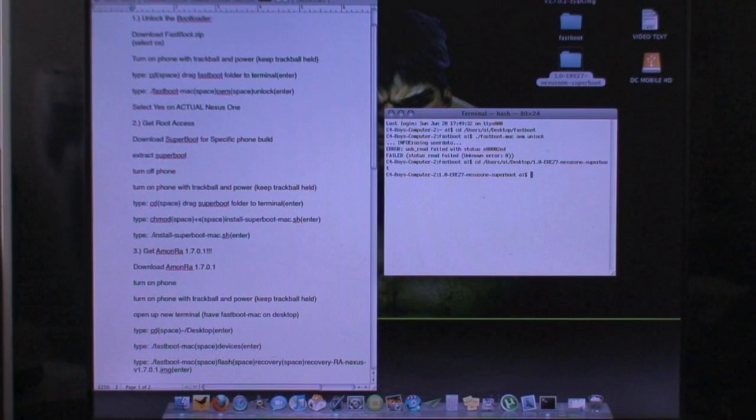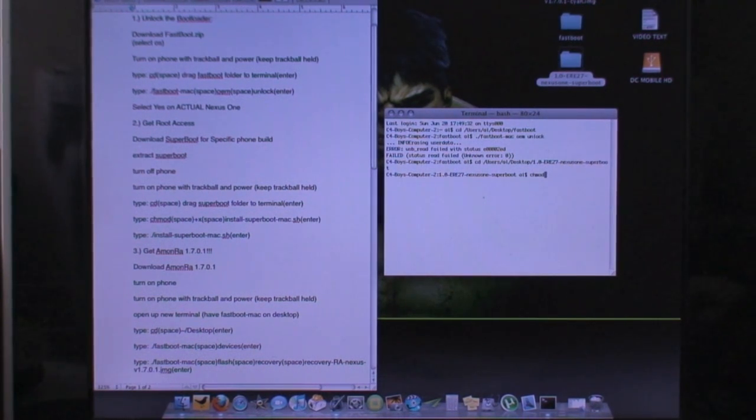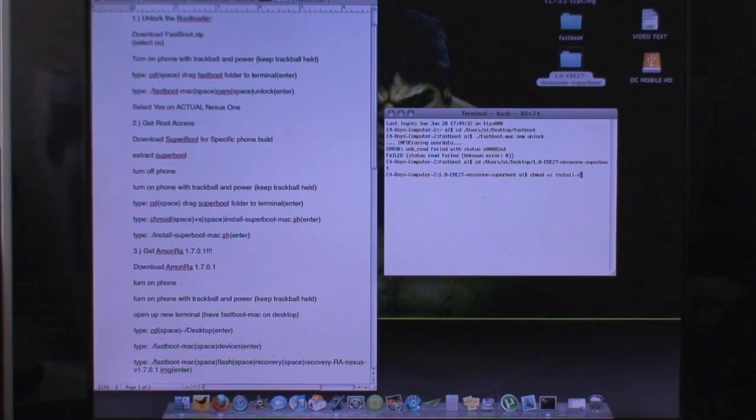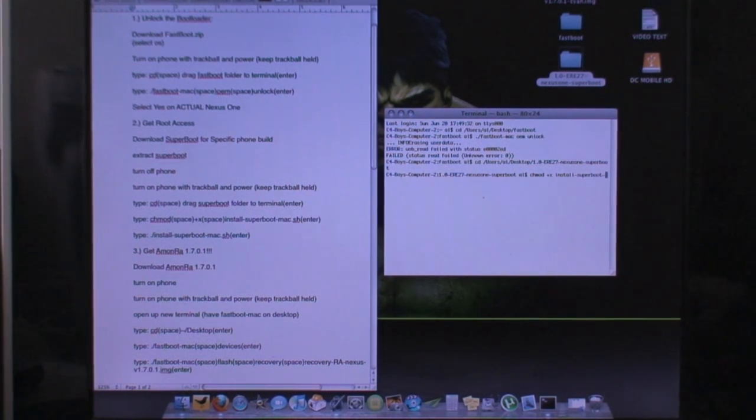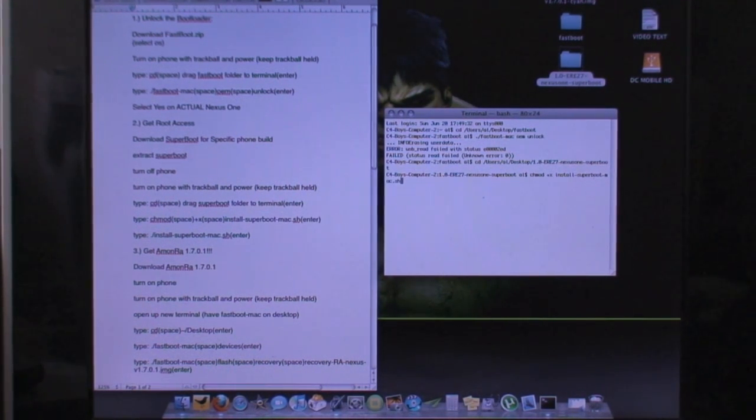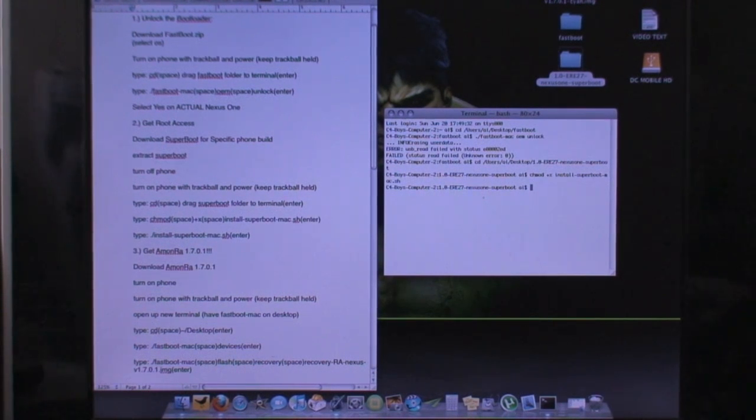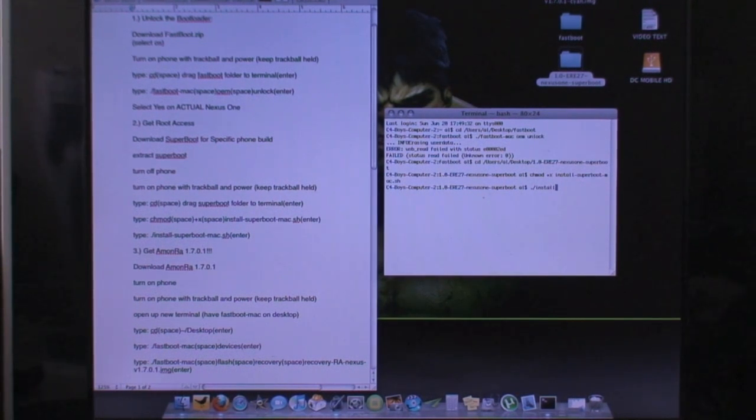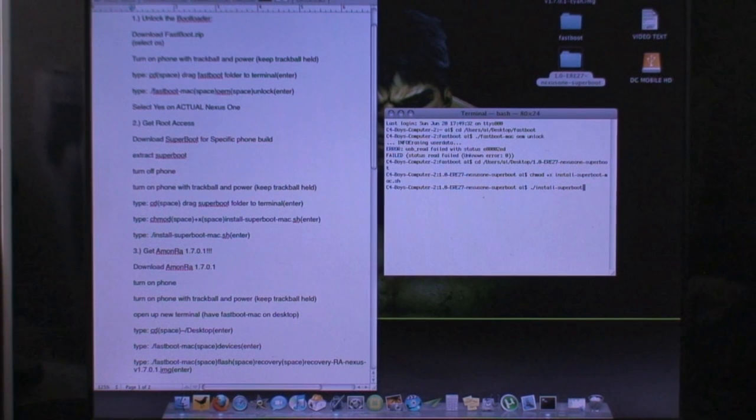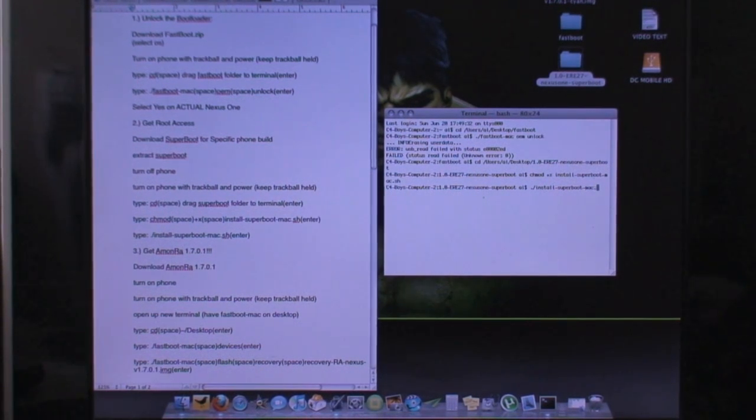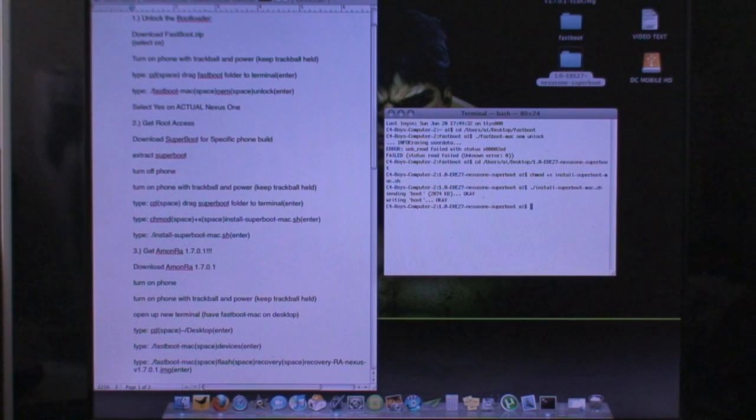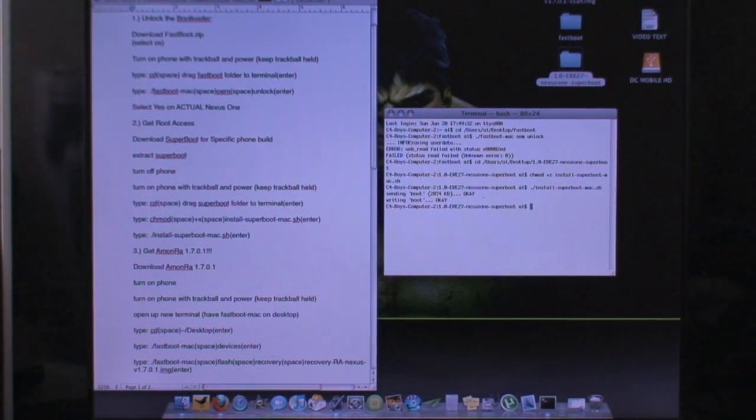So now what you're going to want to do is type in chmod space plus x space install dash superboot dash mac dot sh. And again hit enter and it will say sending writing and that should be good as well.